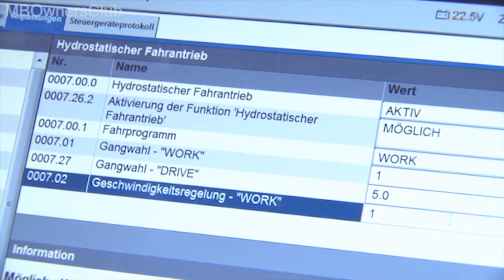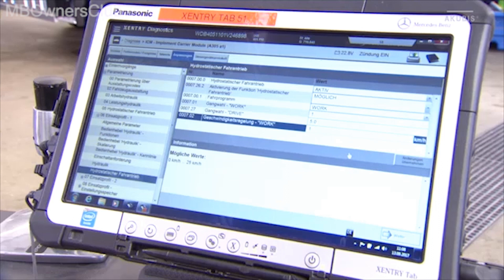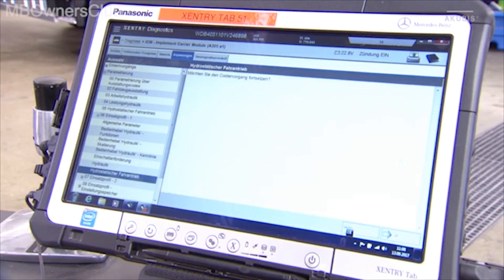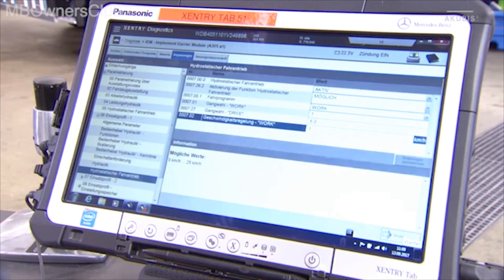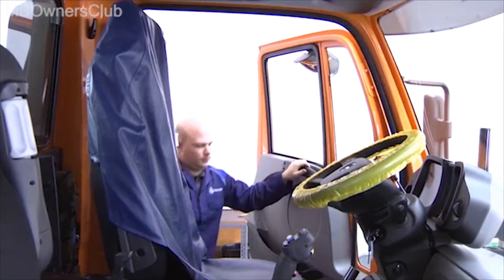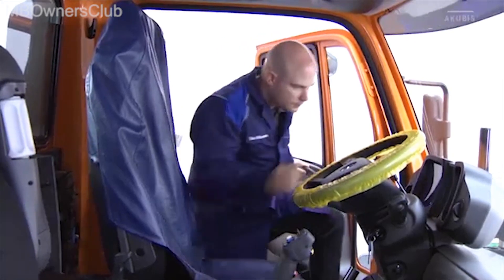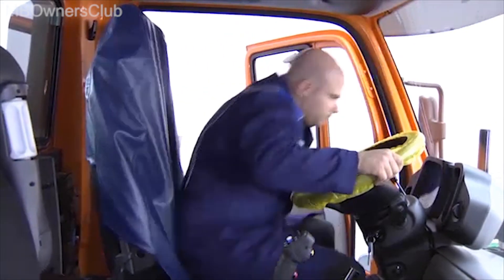You've now created the profile required by the customer. Now call up the work profile in the vehicle.